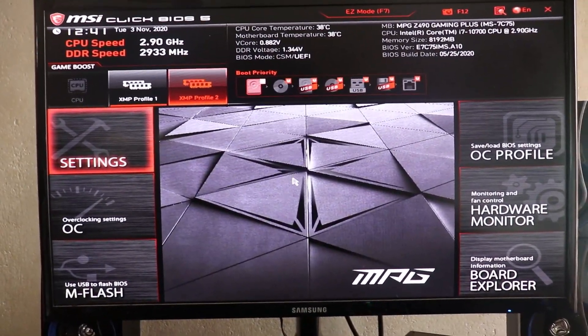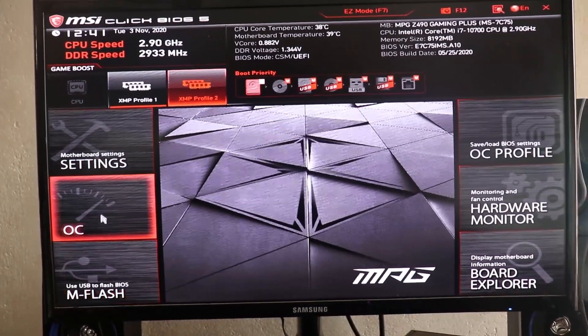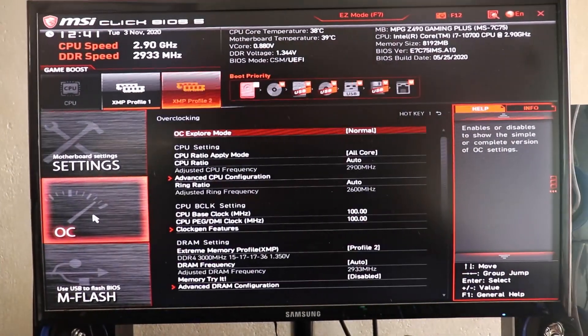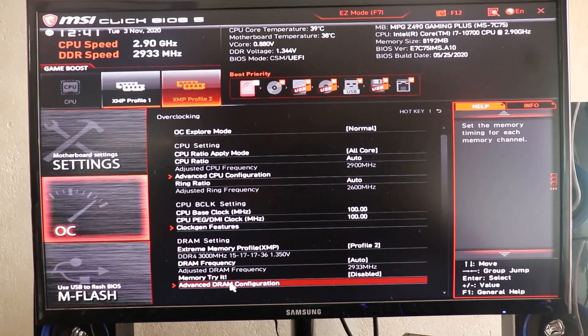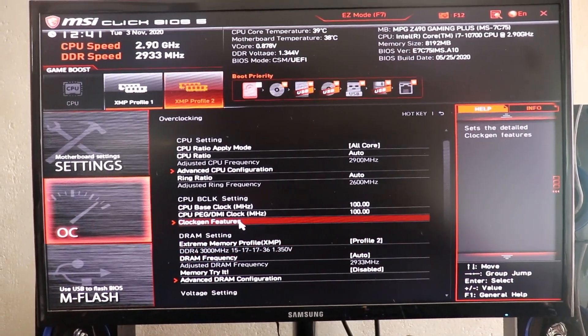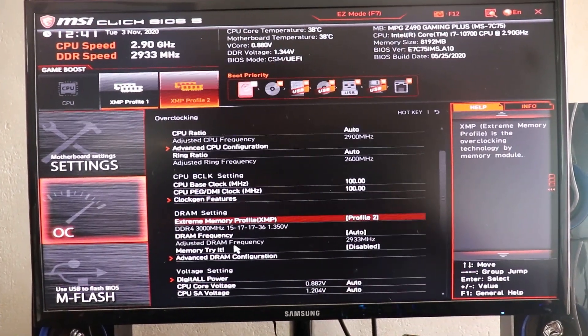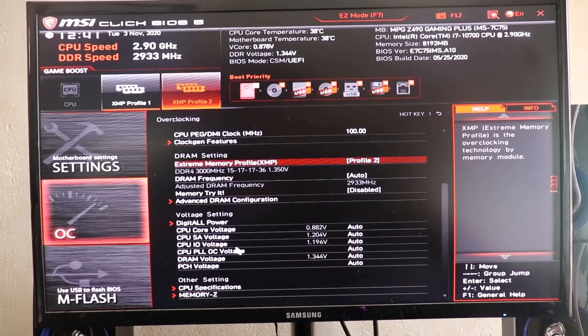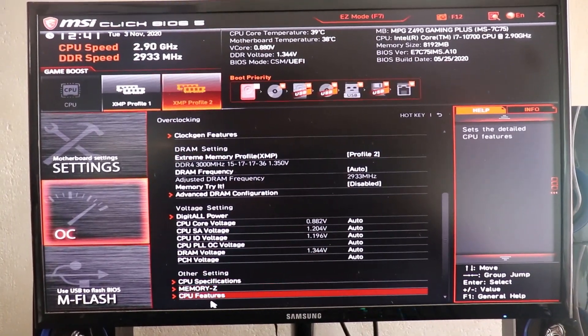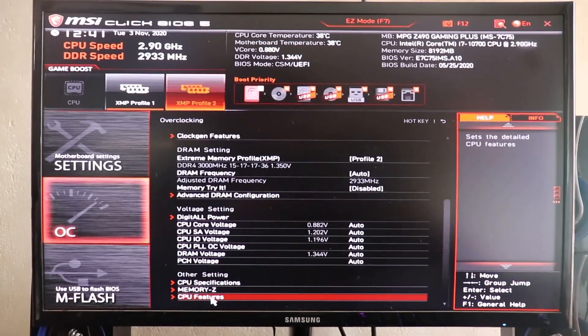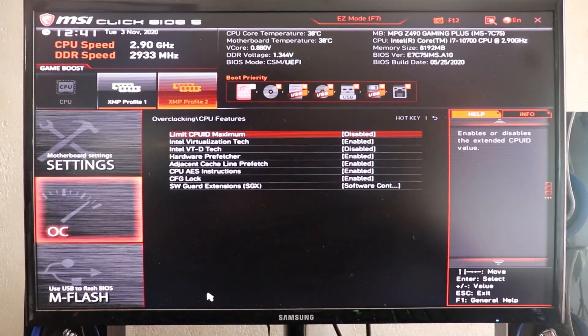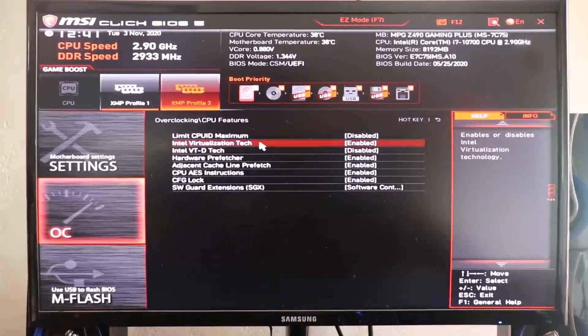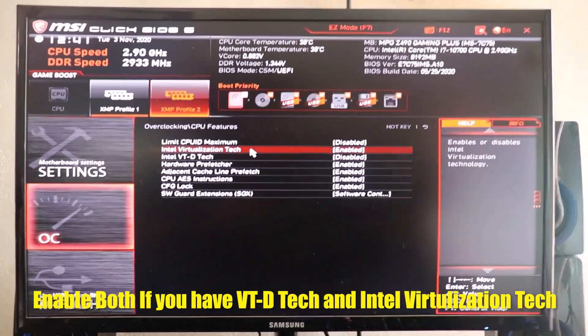Every motherboard brand has different interfaces in BIOS. But most motherboards have this virtualization feature. You can find these settings under the CPU feature in BIOS settings. Once you enable this feature, save the changes and restart your PC. And then check your Android emulator and see if it works. If it's still not working, then follow the second solution.